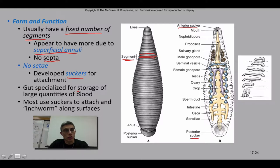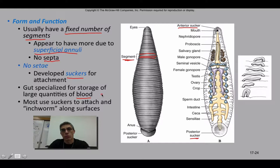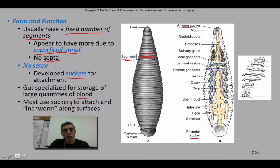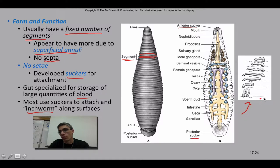Leeches have a gut that has been very specialized for the storage of large quantities of blood. Their digestive system has adapted compared to the previous two groups. Since some are parasitic, they've adapted to a more fluid type of nutritional requirement. Most use suckers to attach not only to prey but also to move throughout their environment. They have a sort of inchworm type of movement, which you can see represented here on the right.